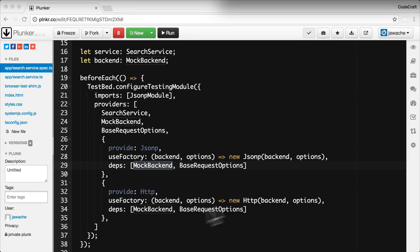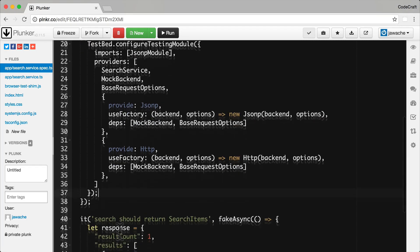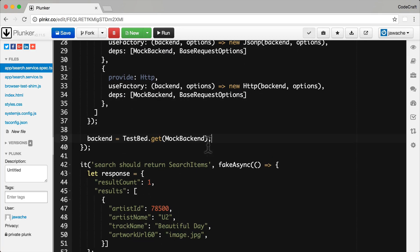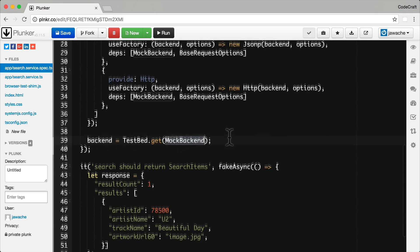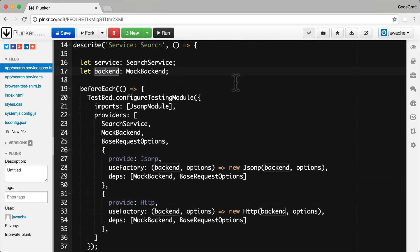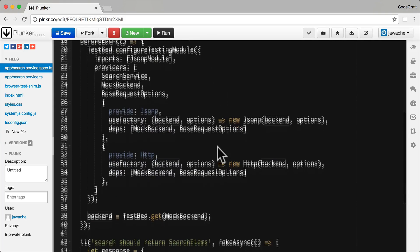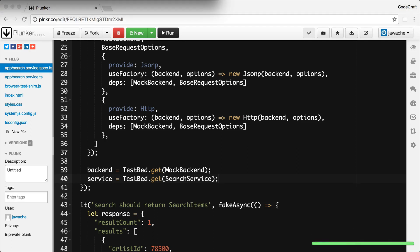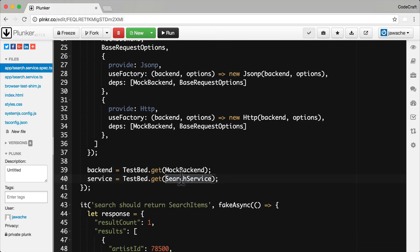Next, because we want an instance of the mock backend to control, we need to grab an instance by resolving it through the testbed's injector. So we request an instance of backend from the testbed and store it on a variable. And secondly, let's get an instance of the search service. This search service has the JSONP module injected into it, and this JSONP module has the mock backend injected into it. Just by using the mock backend instead of the real backend, we've stopped the tests from triggering real HTTP requests.